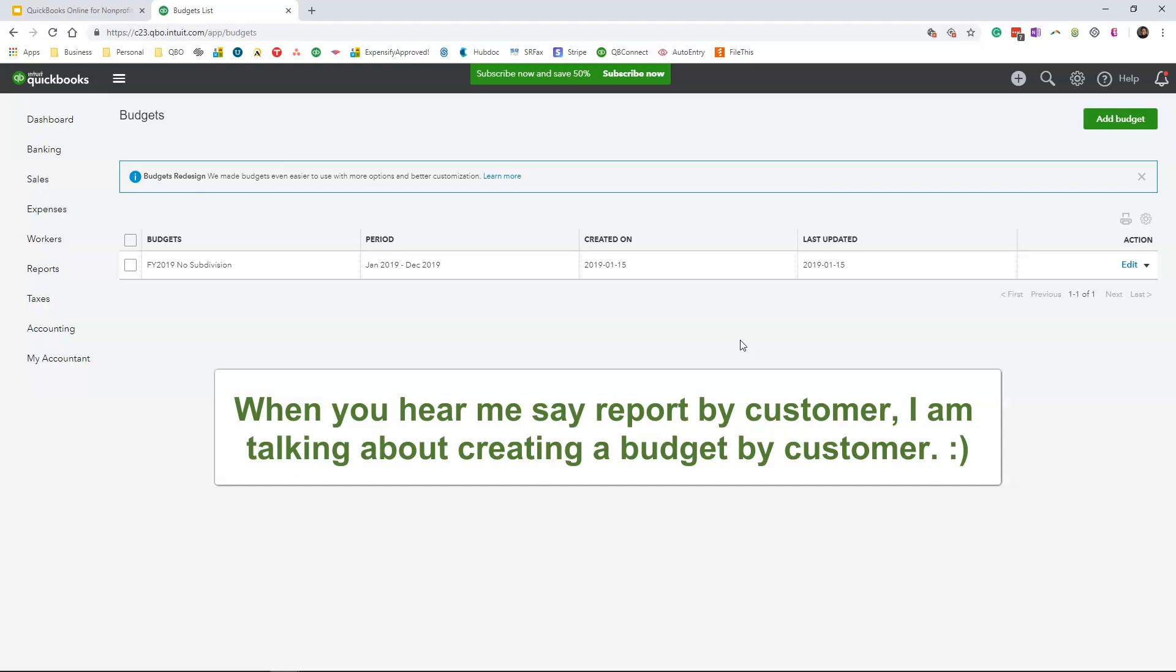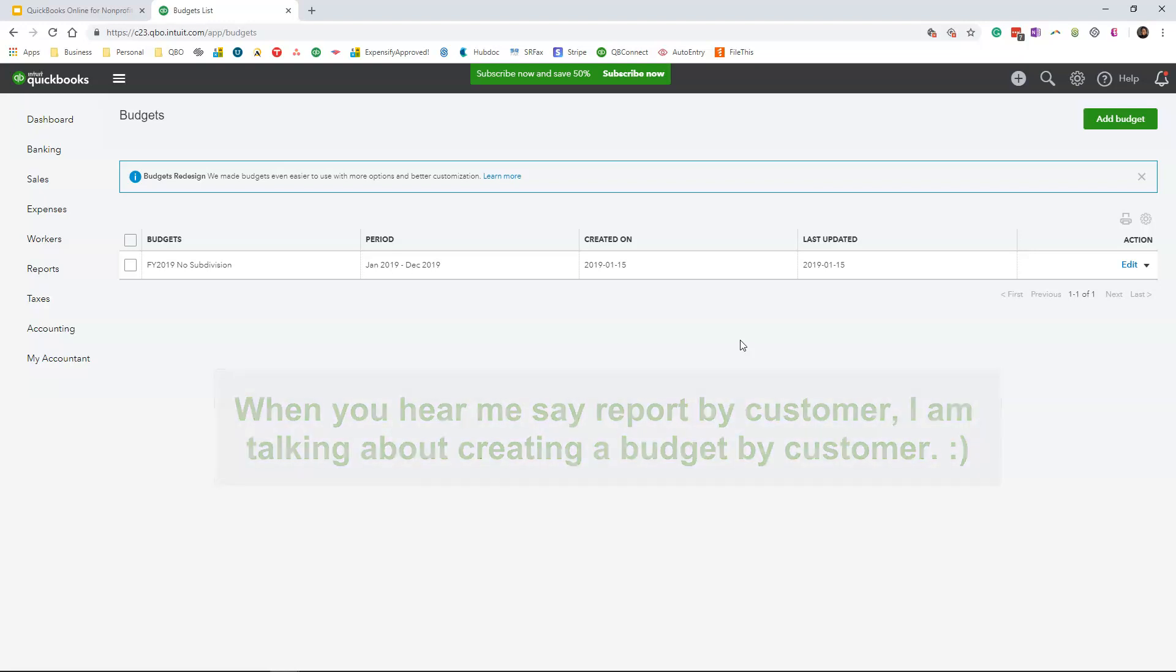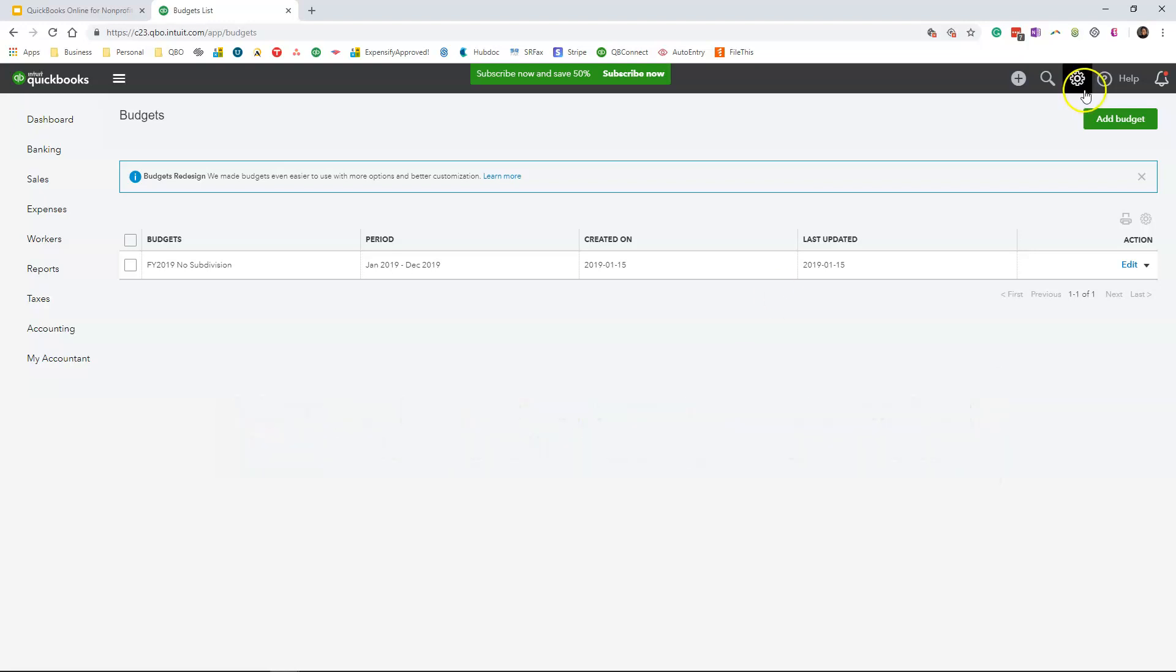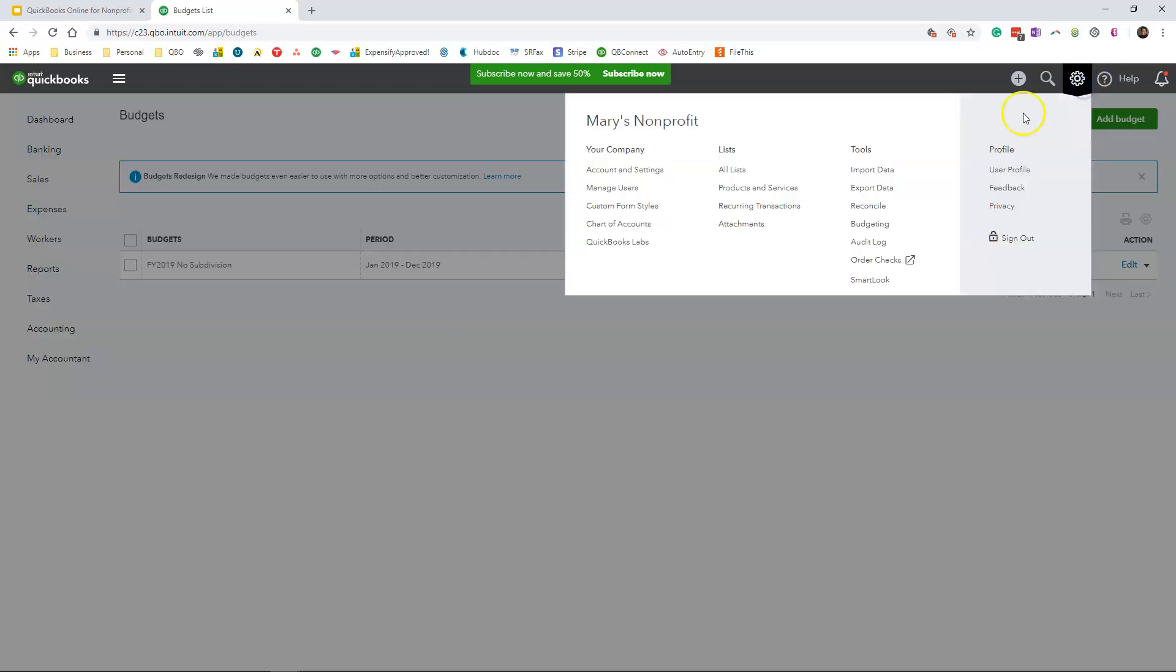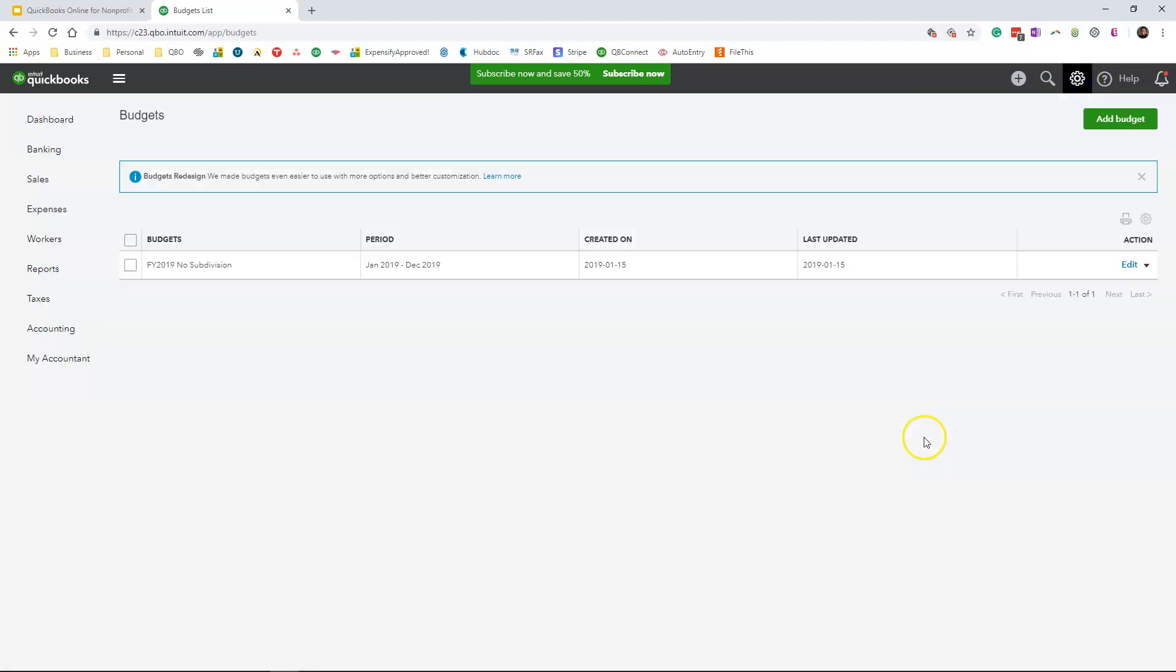Now to create your budget, just as a quick reminder, you want to go to the gear icon, click on budgeting to bring you to the screen that I am on.